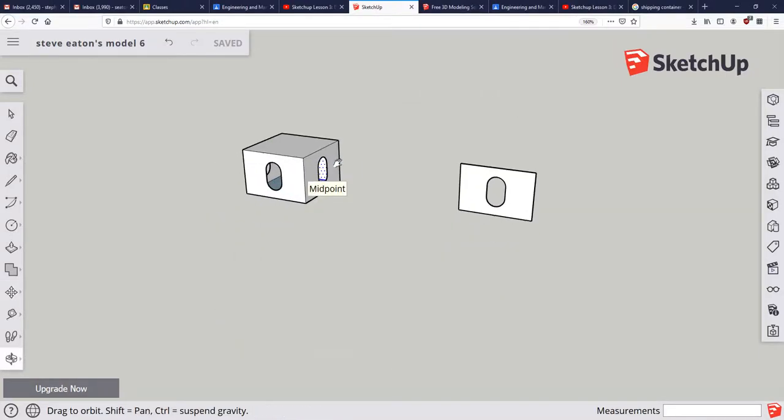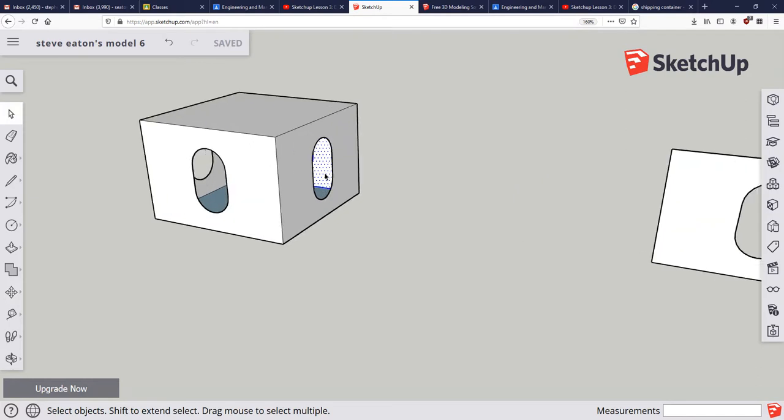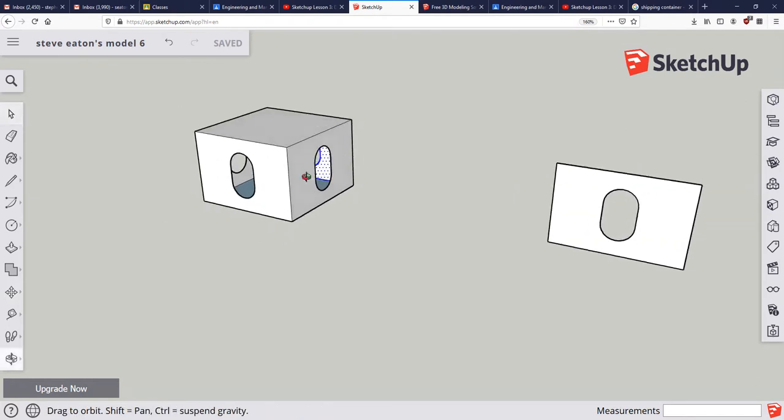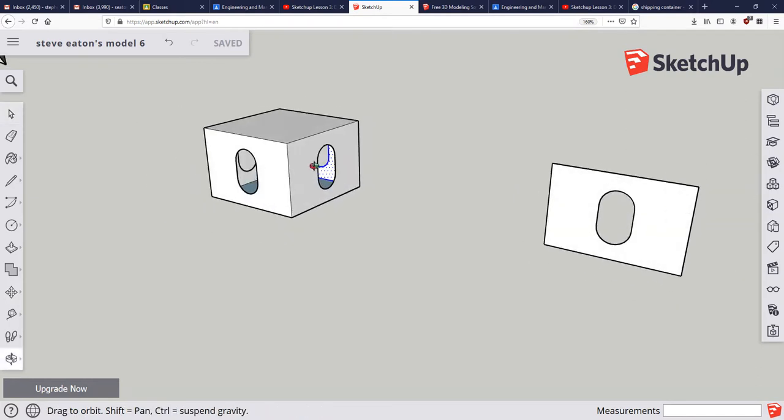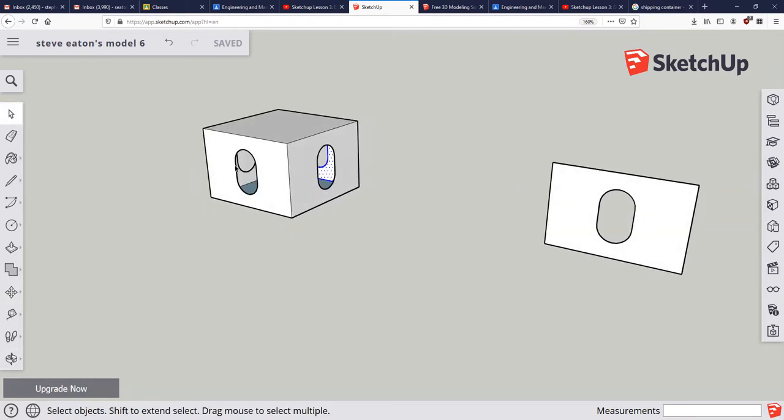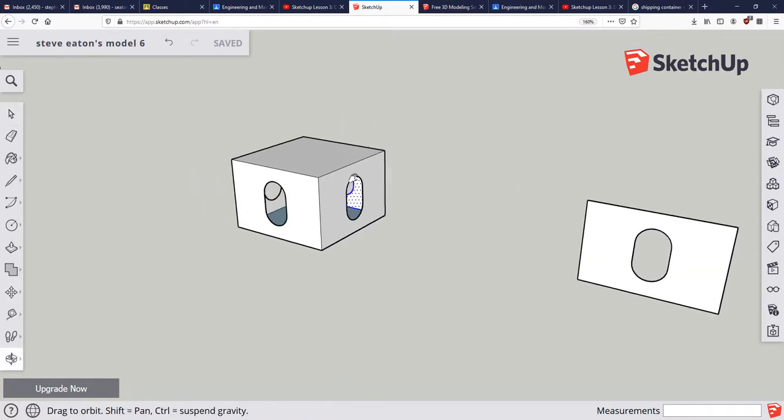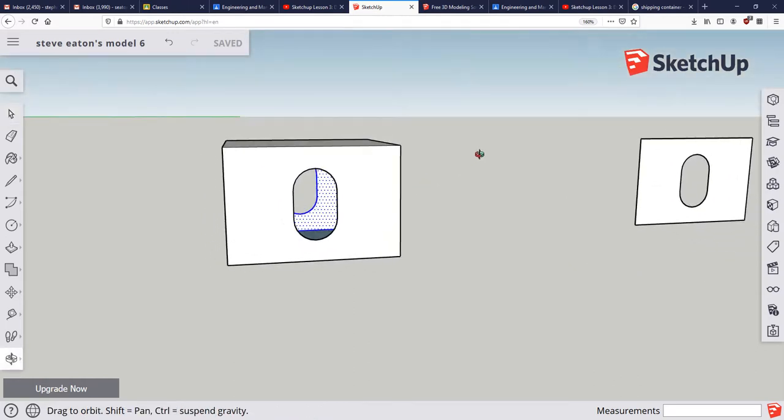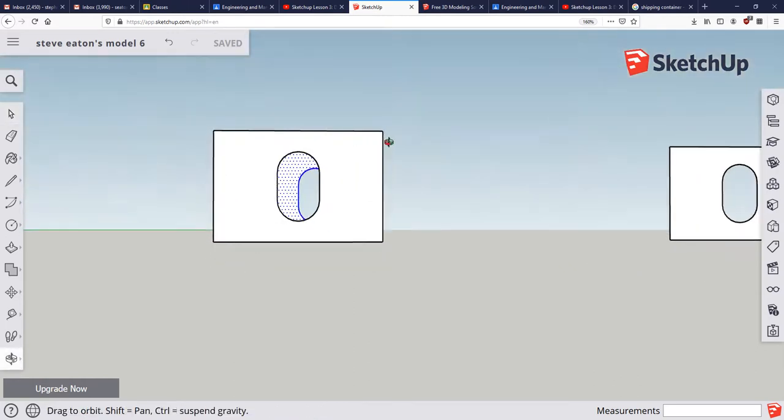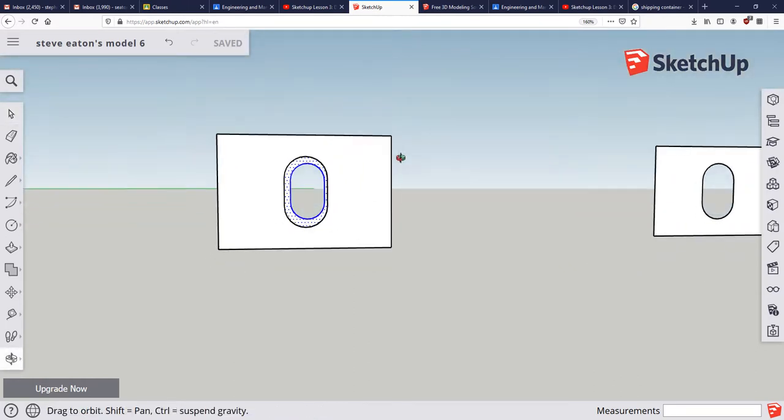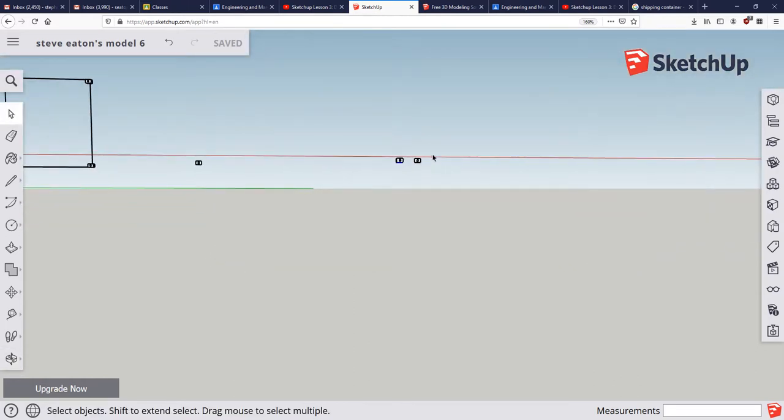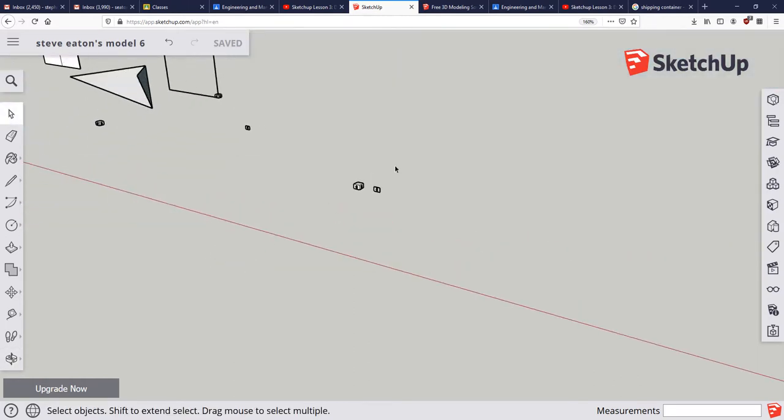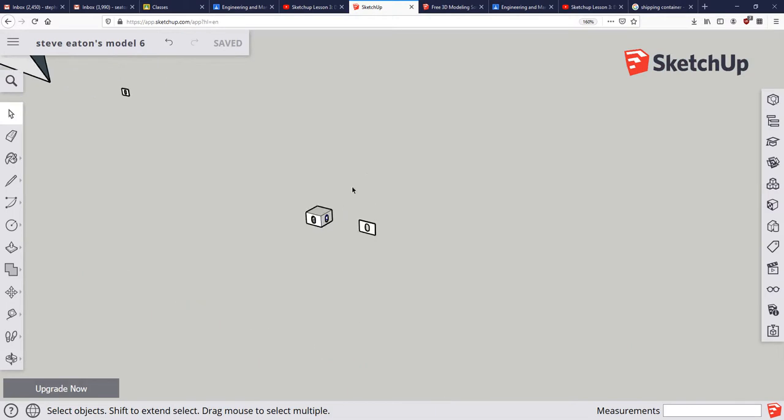Hi everybody, if you were able to follow along with video number four, you should be in a position where you have something similar to this, ideally something exactly the same as this.